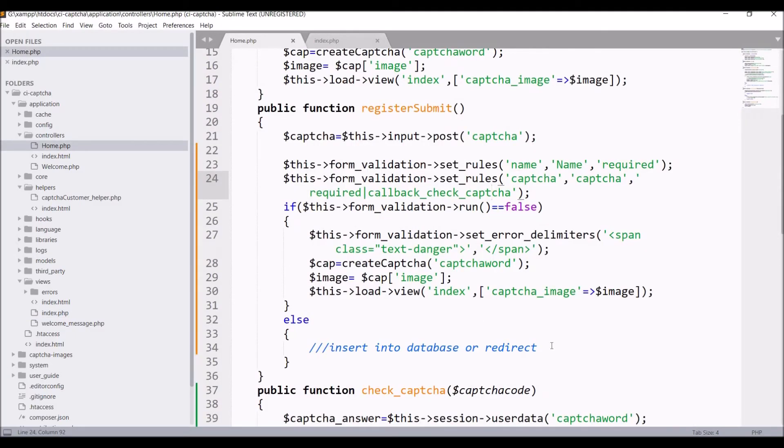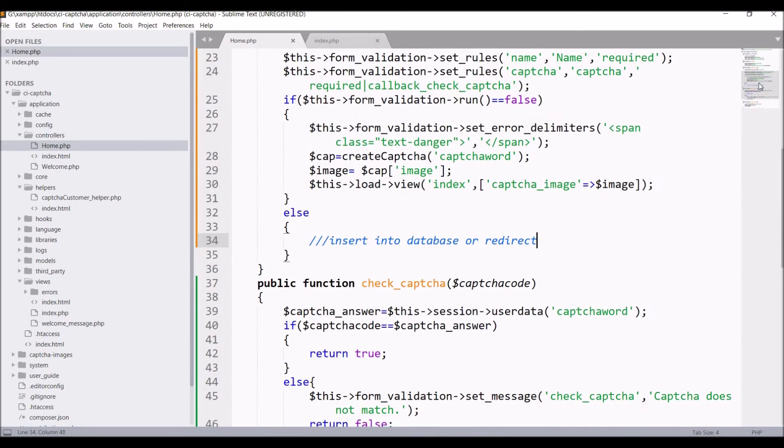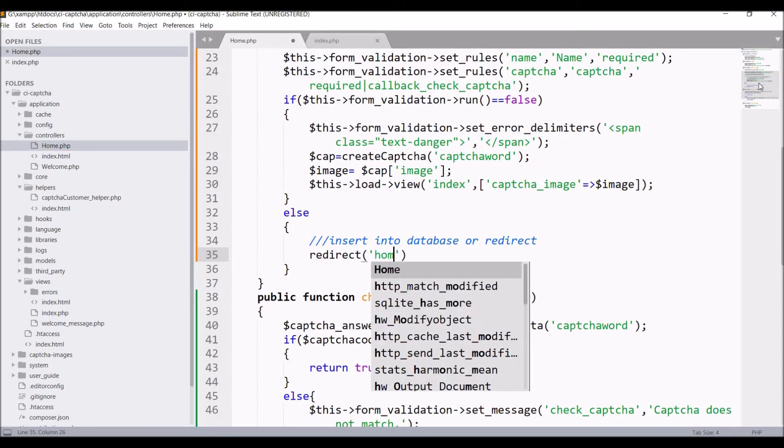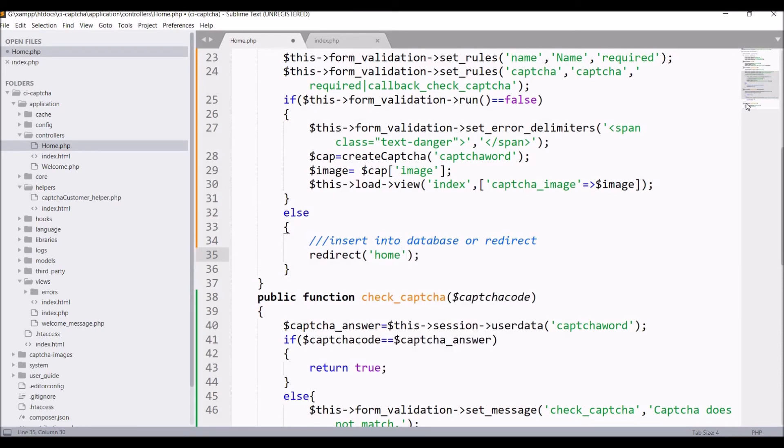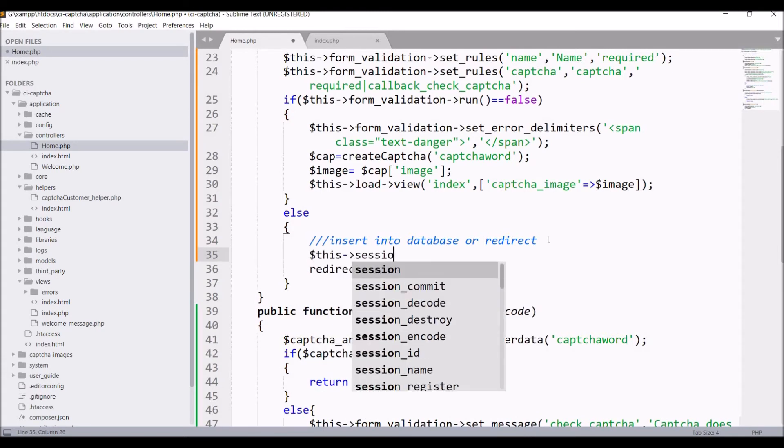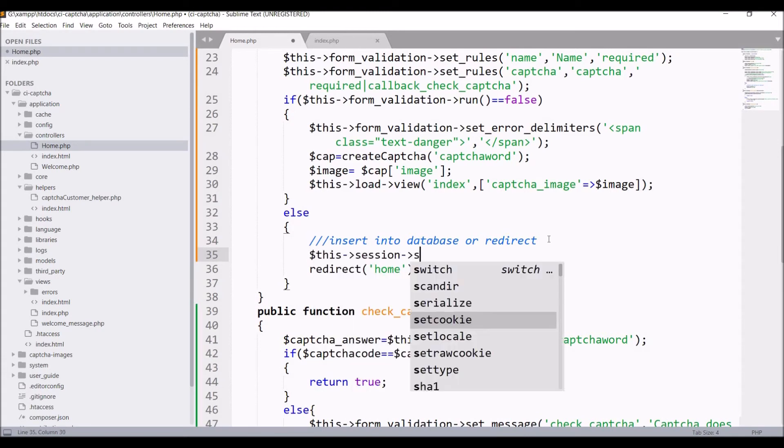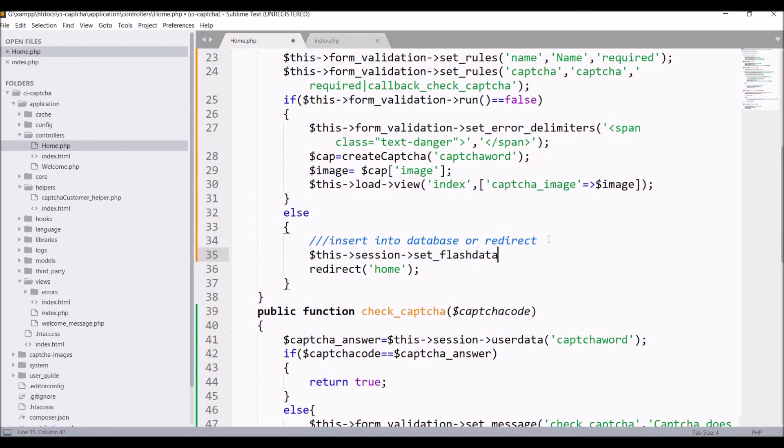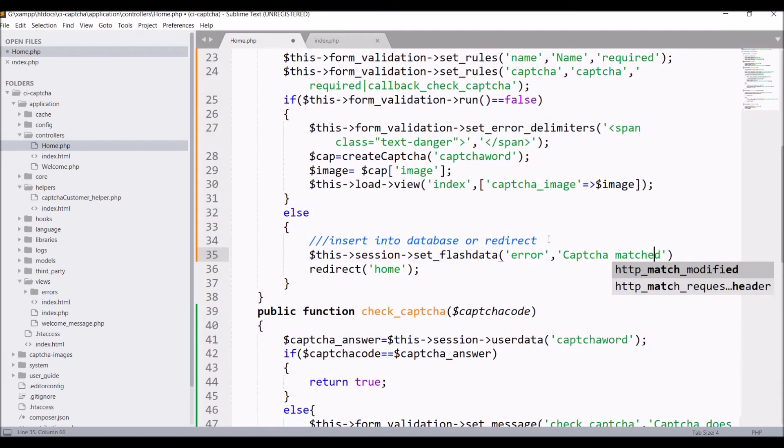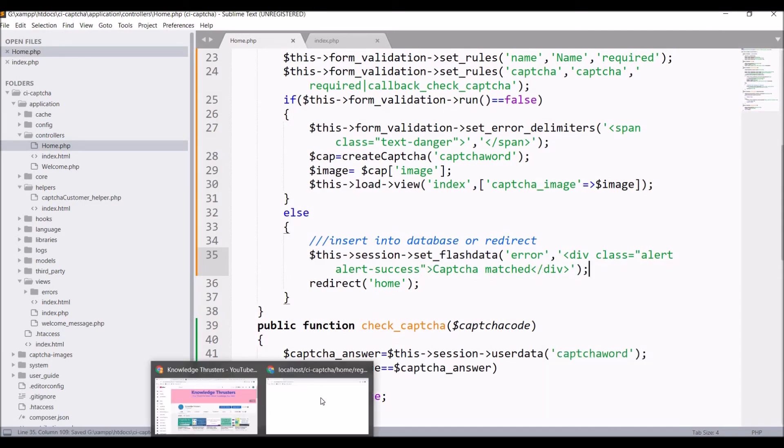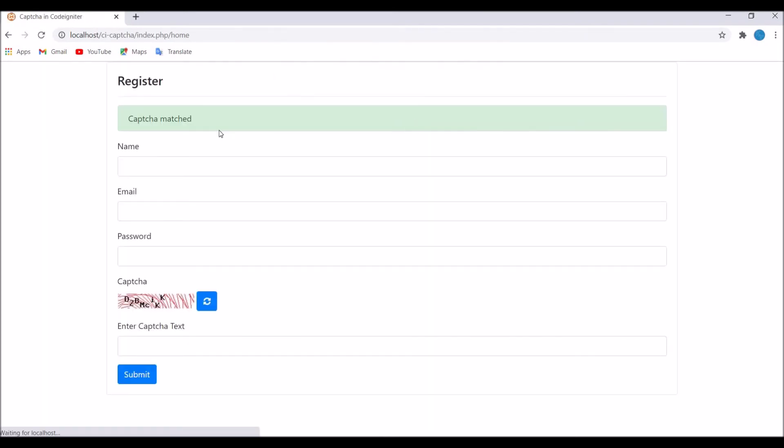You can see it's giving us true. That's why it's getting blank as I have not redirected to any page. Just redirect through. Also let's set flash data here. This session set flash data type error and just pass div class alert alert success CAPTCHA matched. In browser now refresh. Now you can see our success message is there that CAPTCHA is matched.